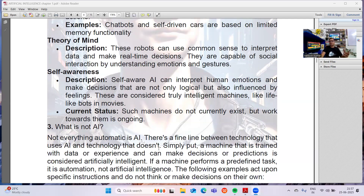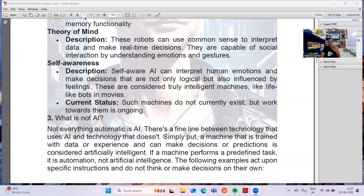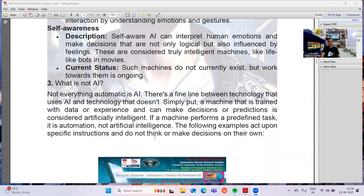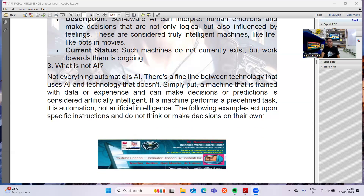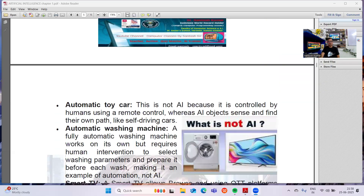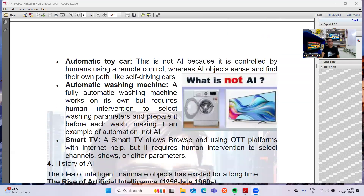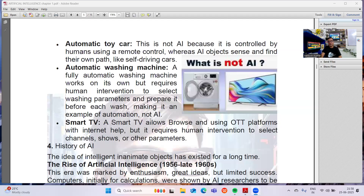There are certain misconceptions about what is and isn't AI. There is a fine line between technology that uses AI and technology that doesn't. Simply put, a machine that is trained with data or experience and can take decisions or make predictions is considered artificially intelligent. If a machine performs only predefined tasks — like a washing machine or toy cars that have certain instructions and work on those instructions — those are not Artificial Intelligence; they are automated machines.